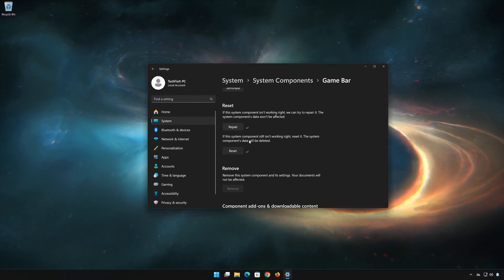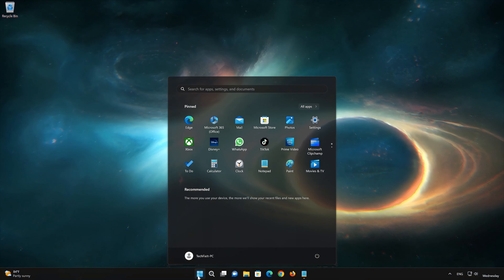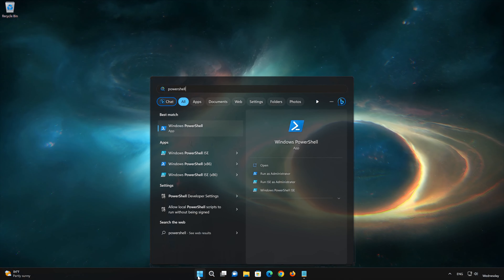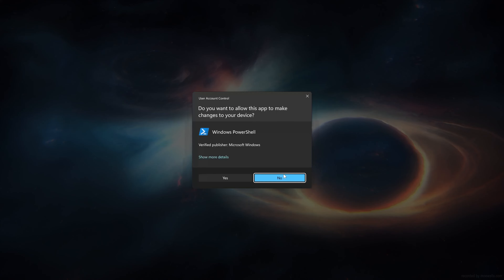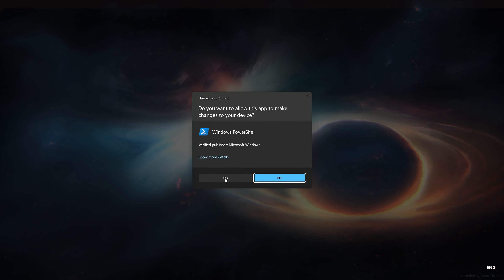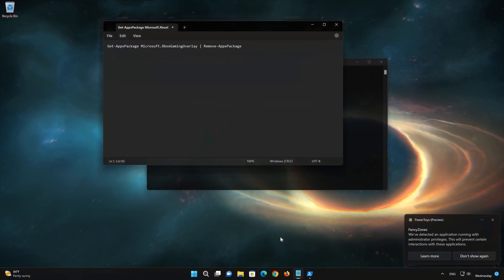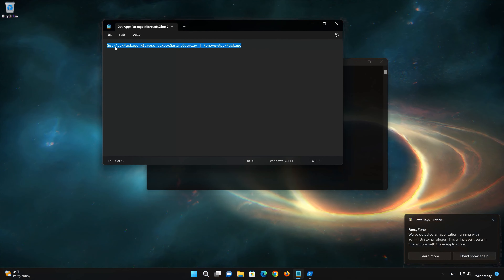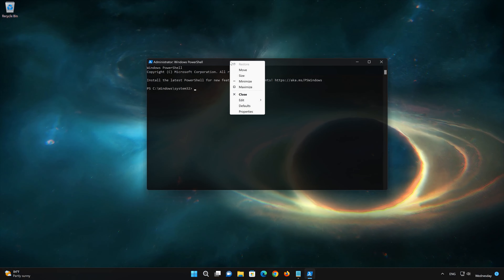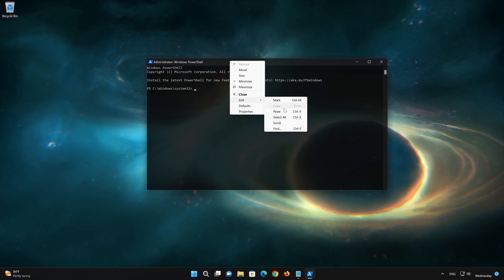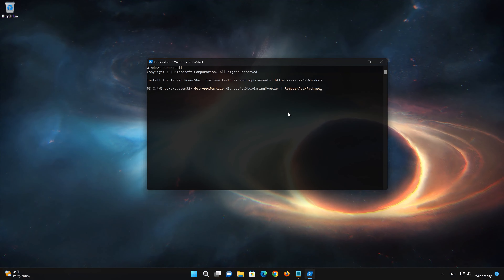If the Xbox Game Bar is still not working, you could try to reinstall it. First, open the Start menu and type PowerShell. Click on Run as Administrator and press Yes. Copy the text that you will find in the description of this video. Right-click the PowerShell window and select Edit, then select Paste. Now press Enter to uninstall the Xbox Game Bar.